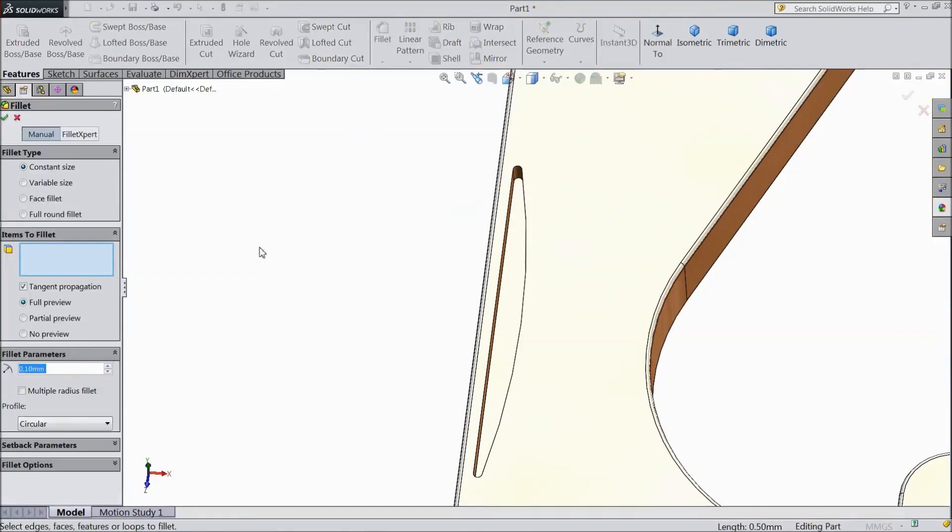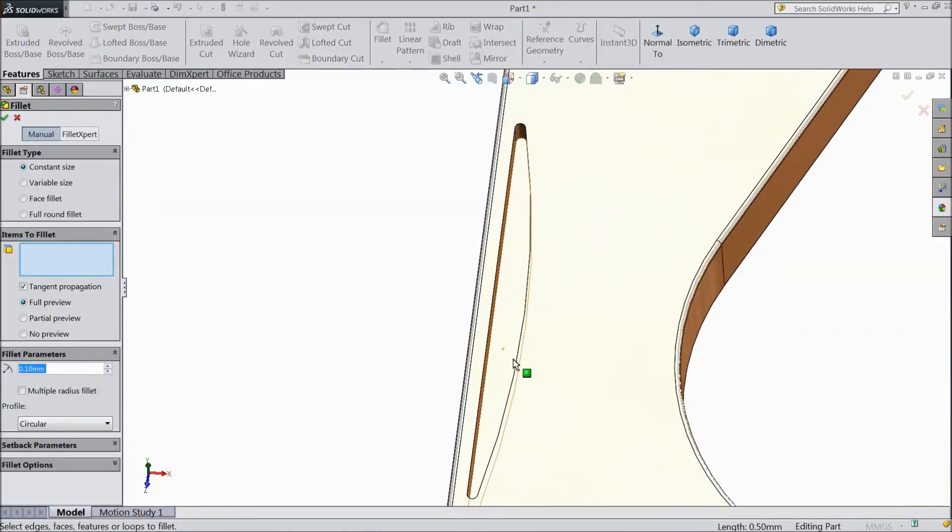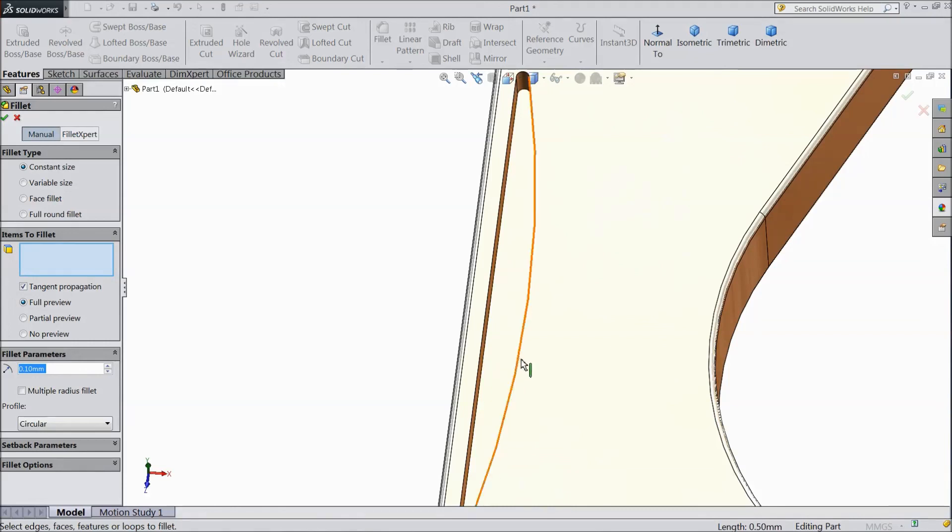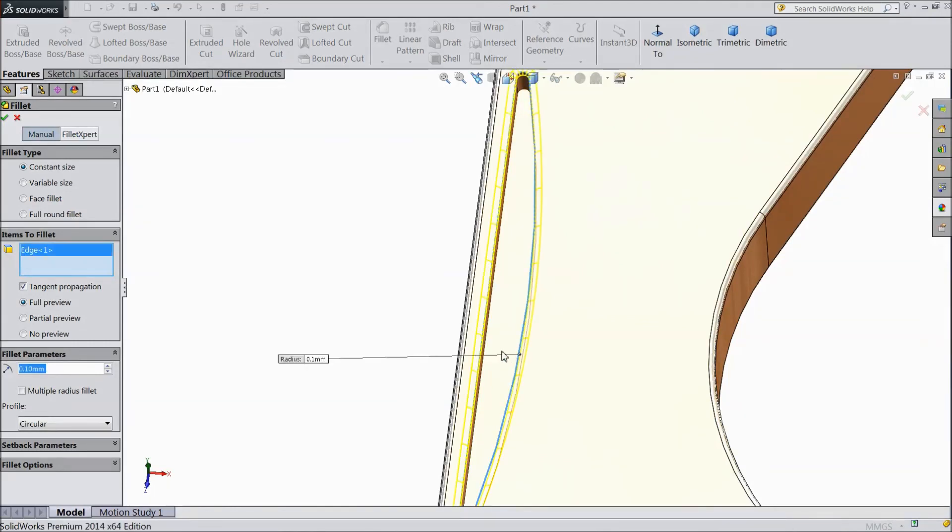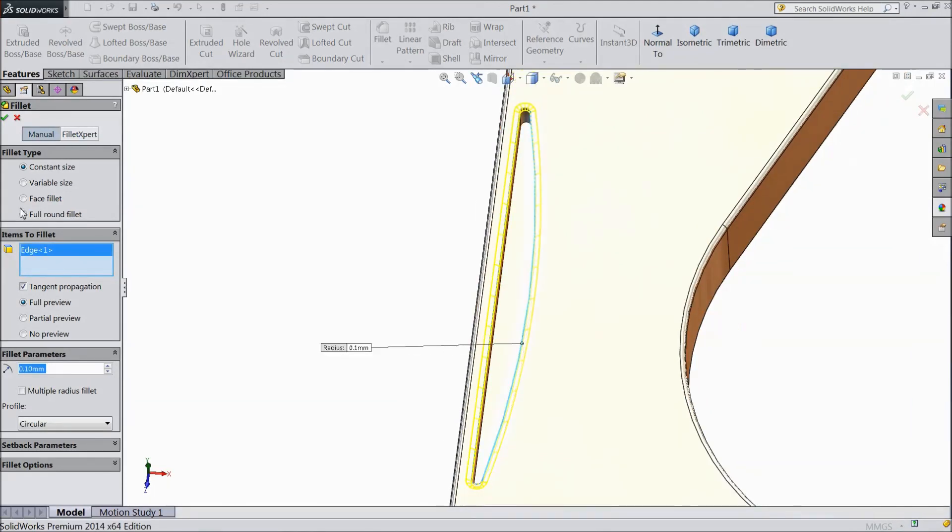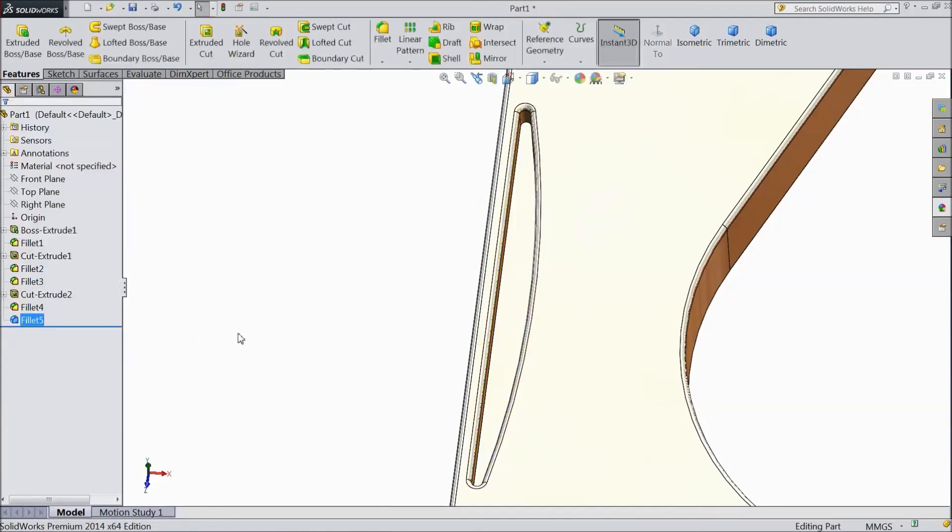Now again choose Fillet, keep 0.1mm and select this outer part, click OK.